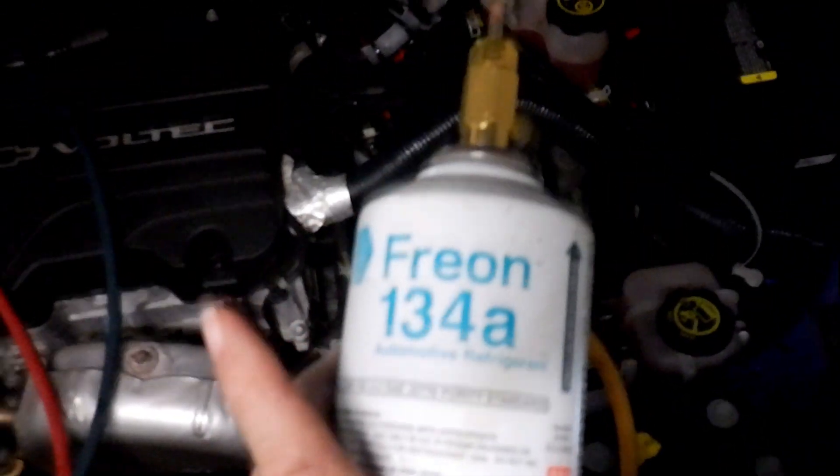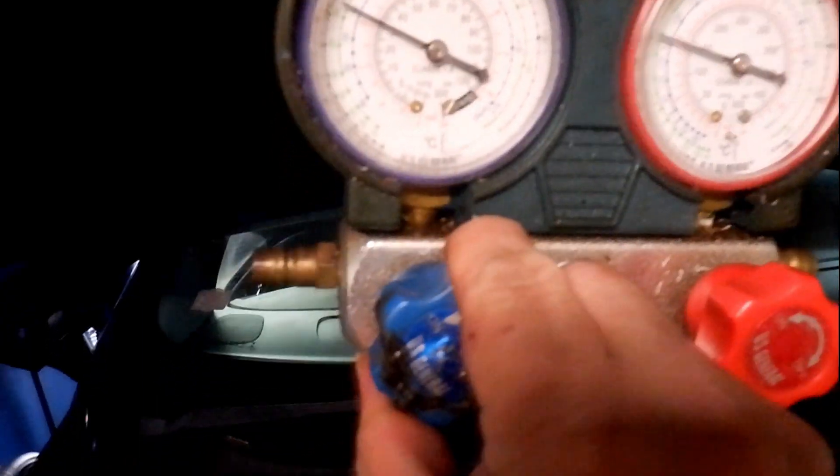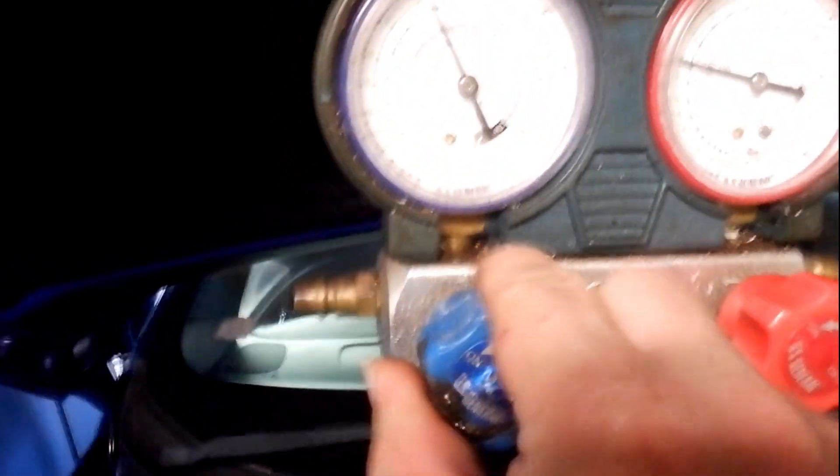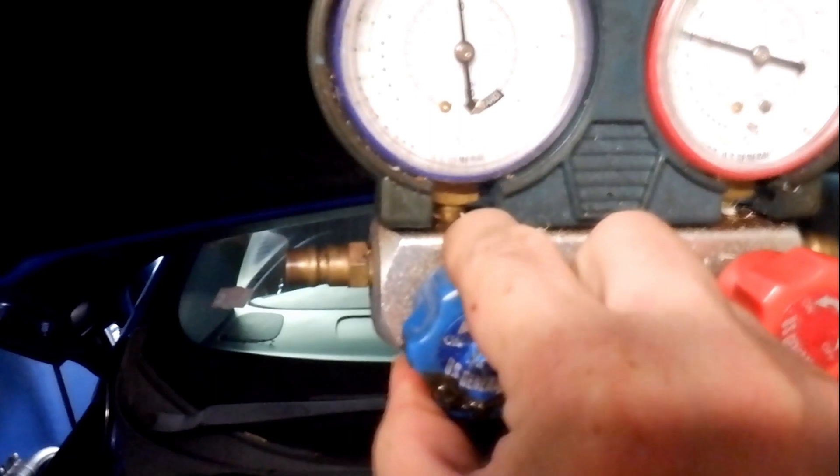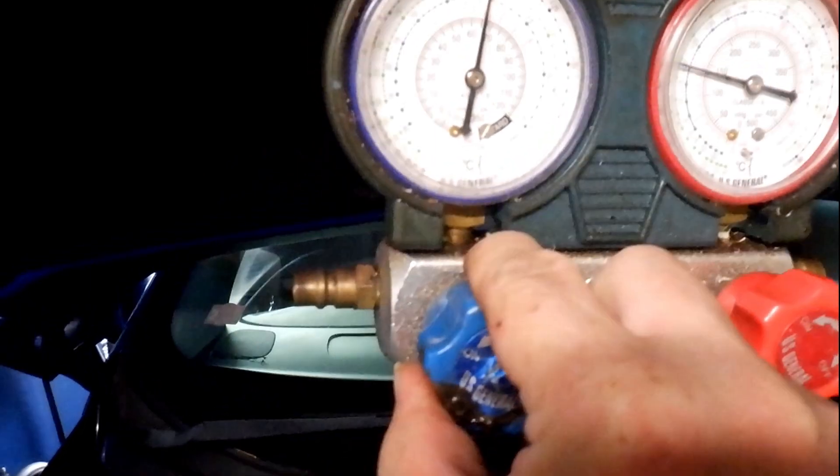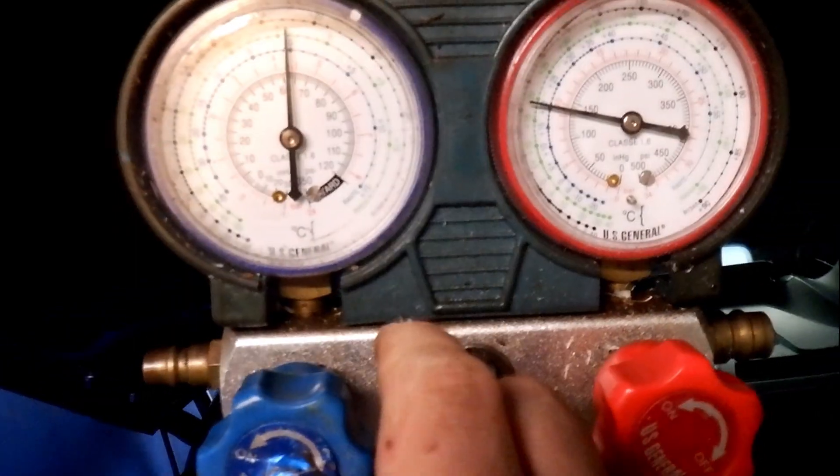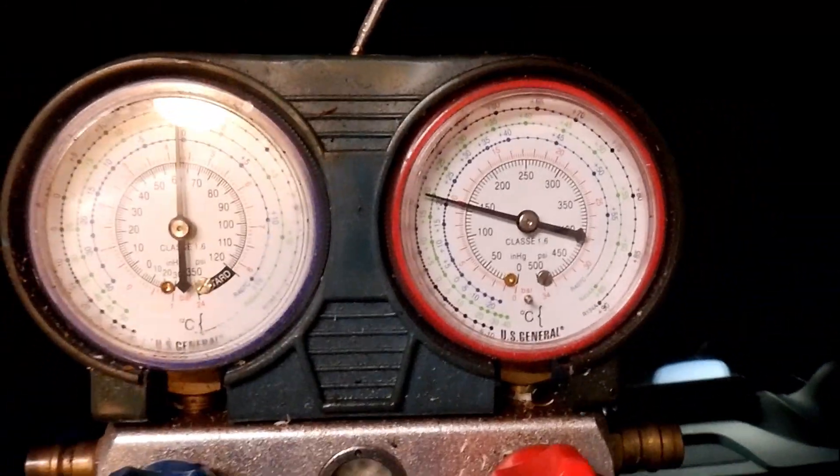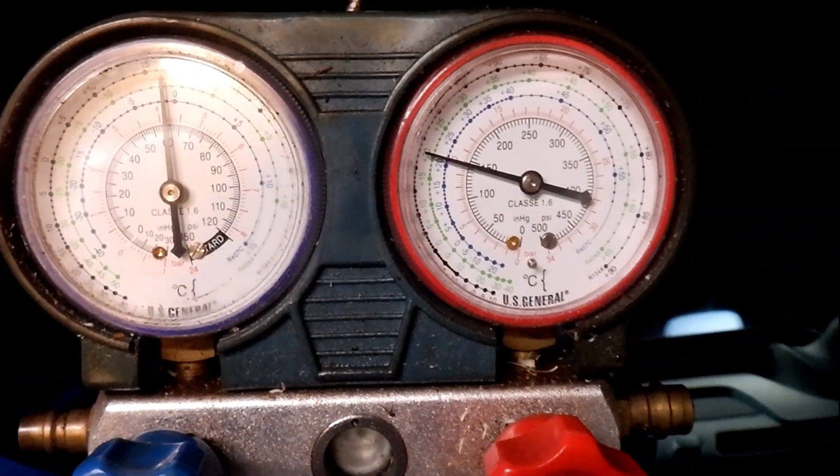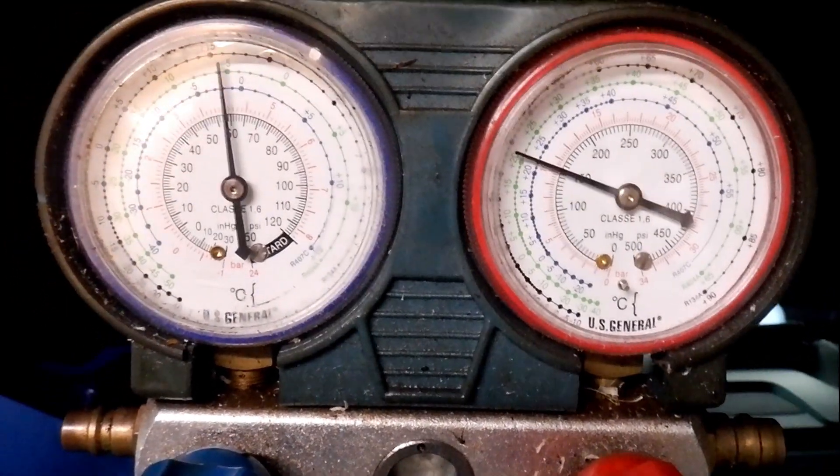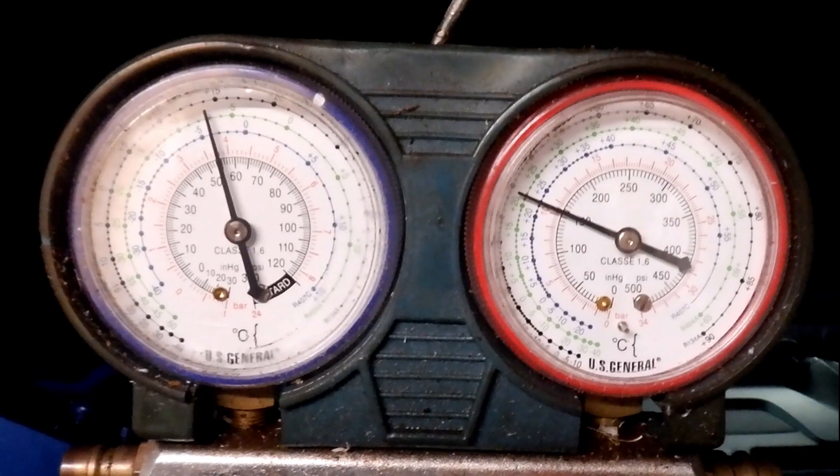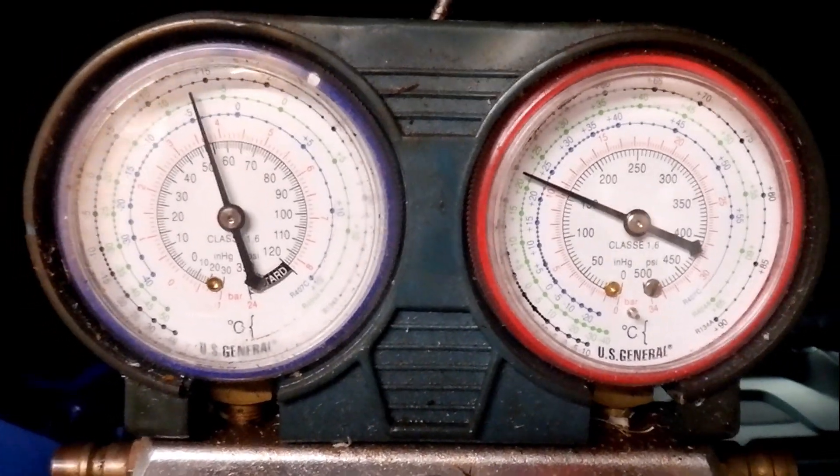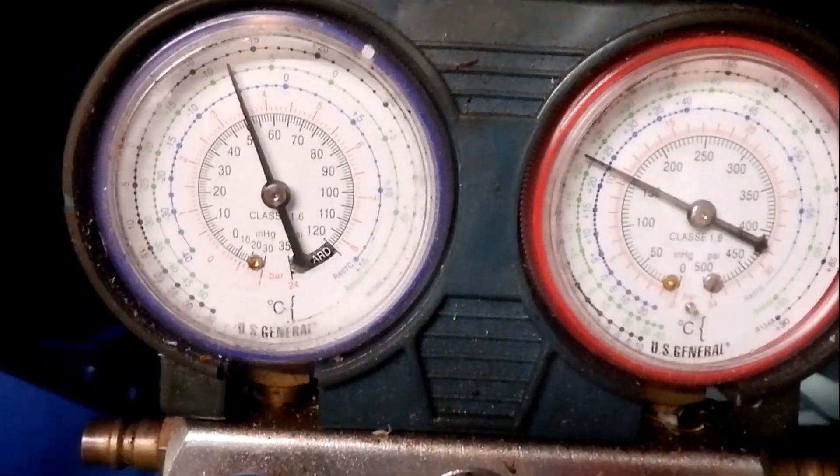Okay, so I hooked up a can of refrigerant. I'm going to open up the low side to inject it in here. I see the high pressure coming up a little bit.